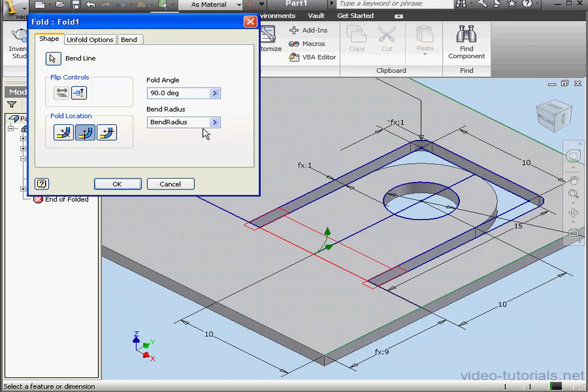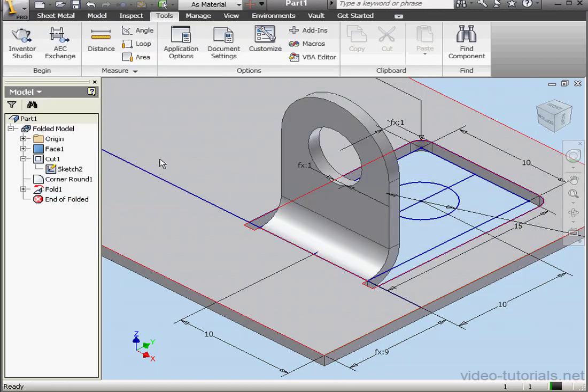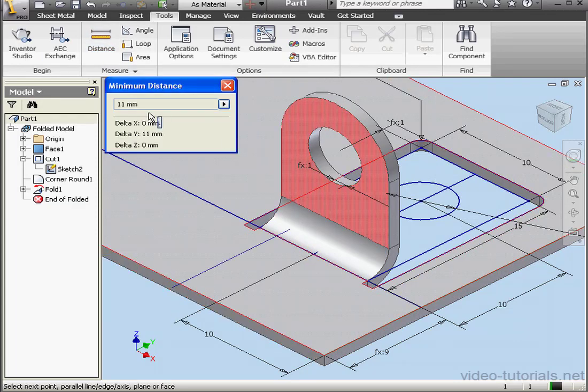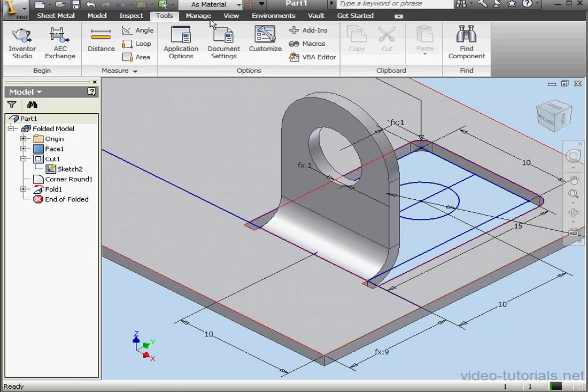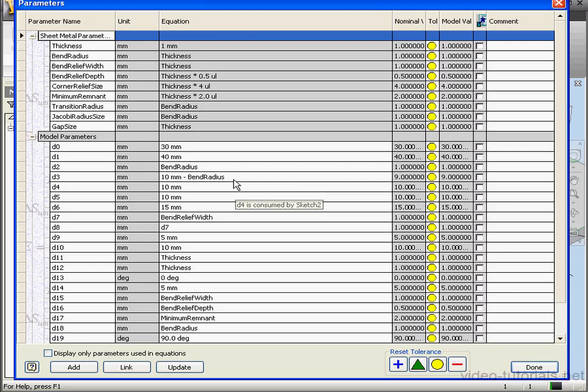Let's double click on Fold 1. Multiply the bend radius in the bend radius field by 2. Click OK. Let's check the distance again. Now I see a value of 11 millimeters. Back to the Manage tab.